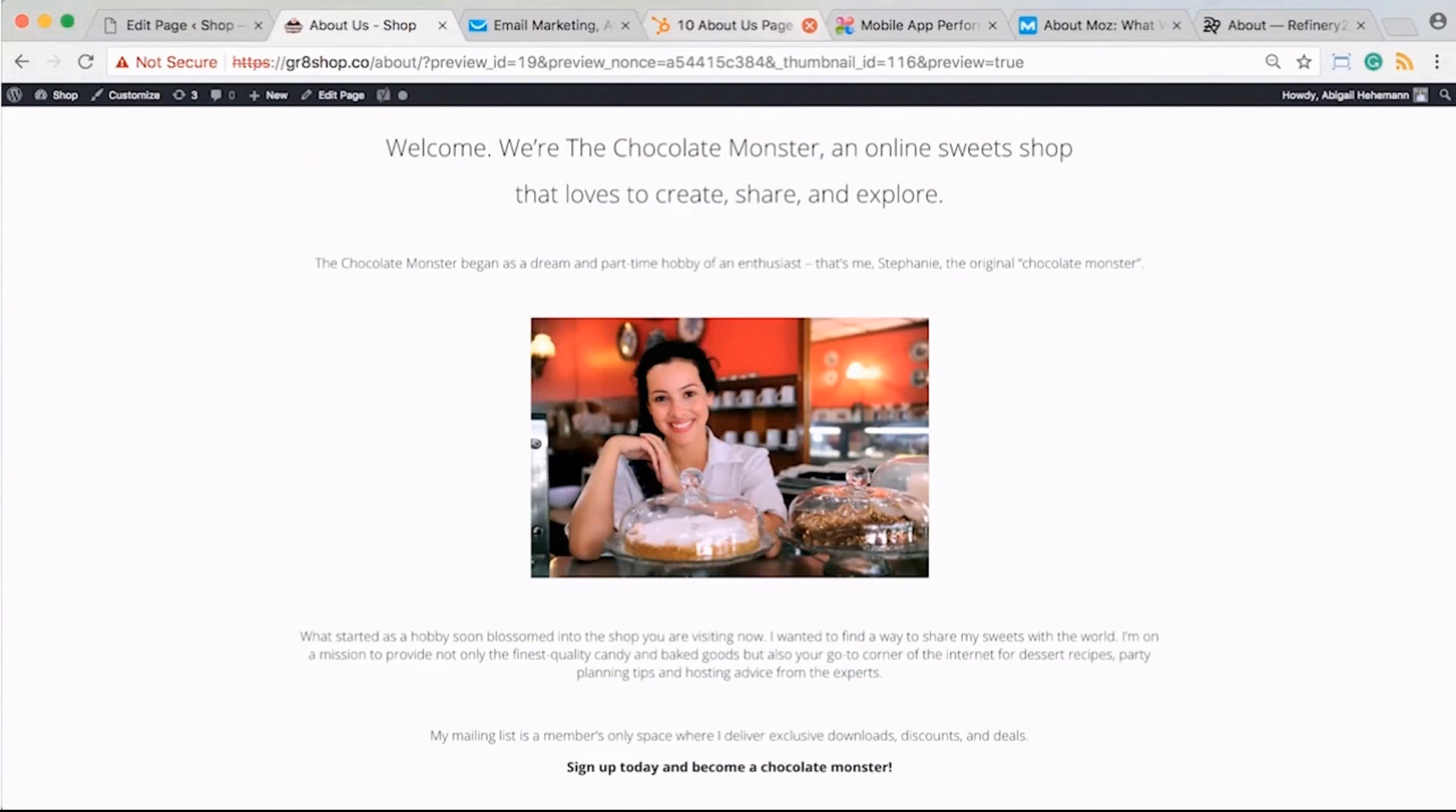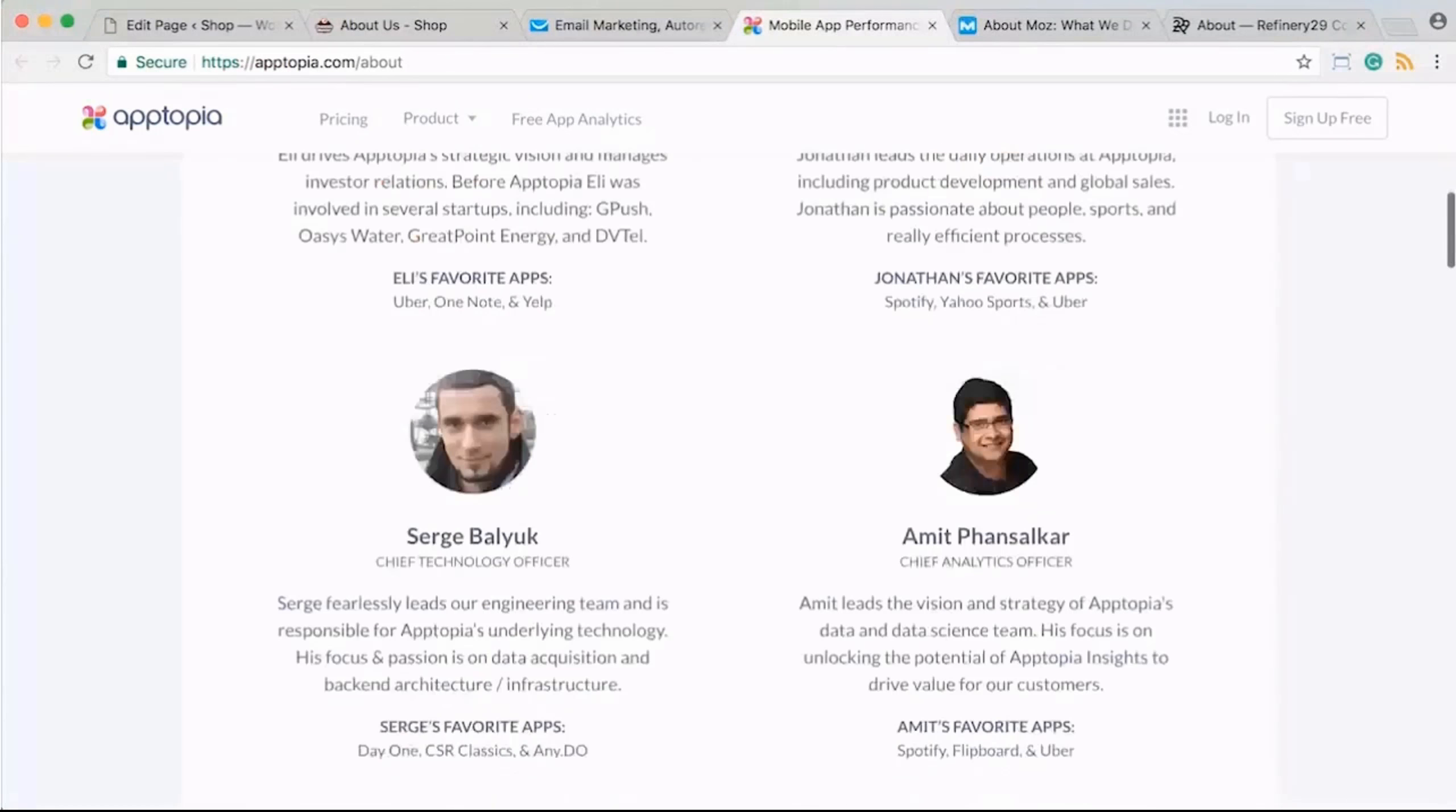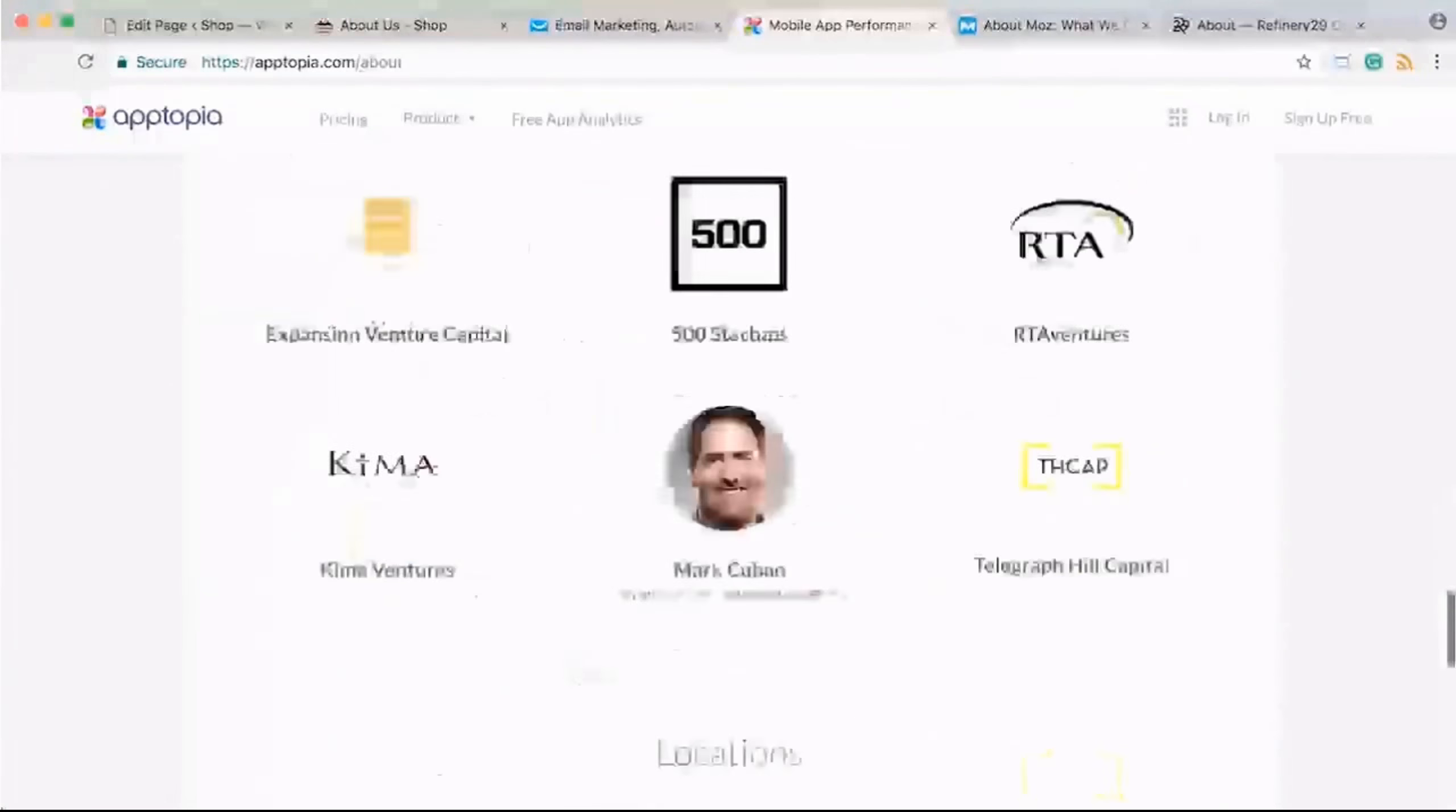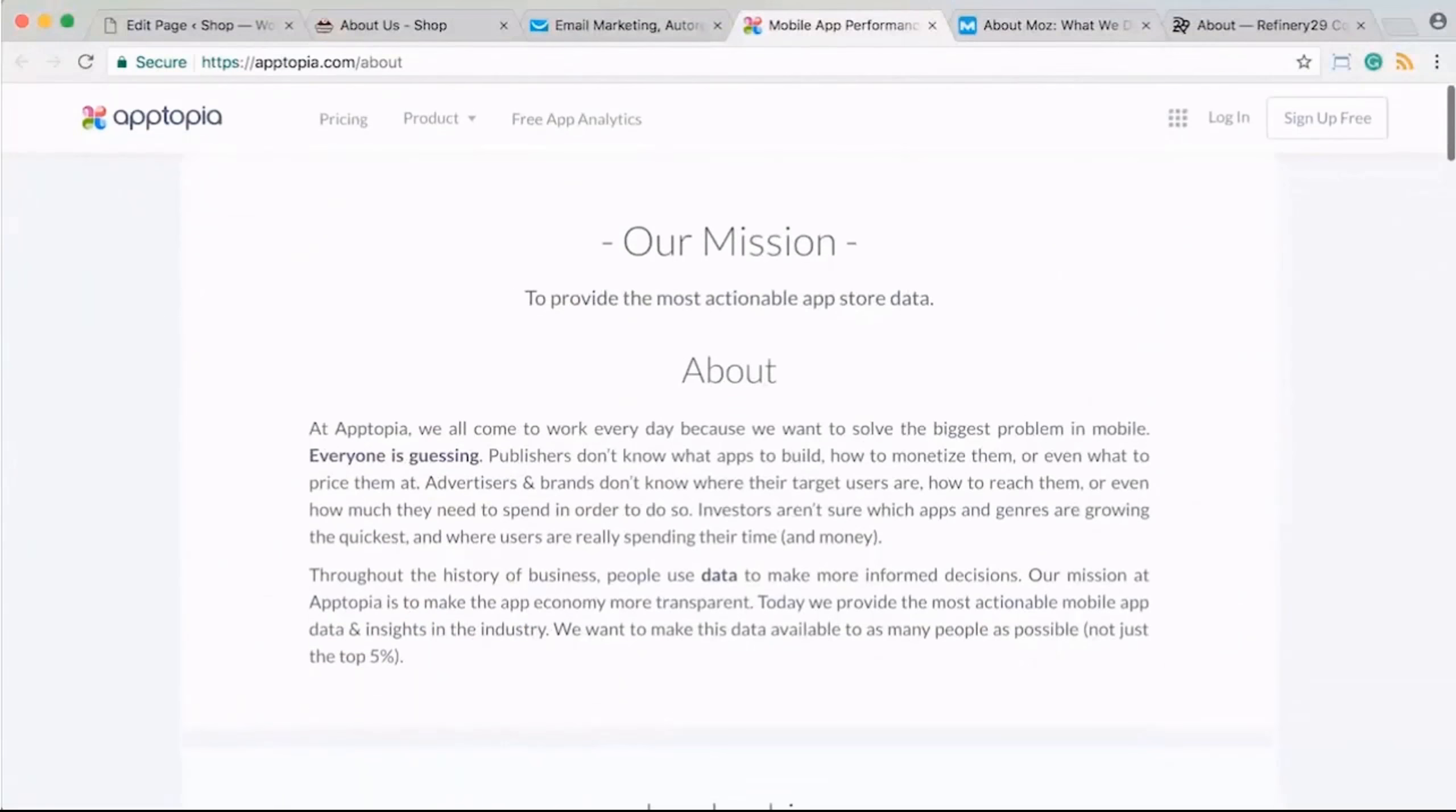There's also some cool examples I wanted to show you, some interesting examples of some different about us pages I've come across. You can see sometimes people talk about their mission, and this is an example where they are providing team bios. It has the whole team here as the about us page so you can learn about who they are, what they do, and also locations, which is kind of cool.